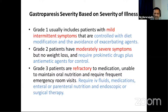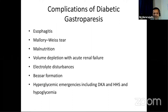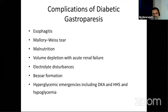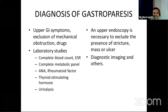Complications of diabetic gastroparesis include both local and systemic issues. Locally: esophagitis and Mallory-Weiss tears from repeated vomiting, malnutrition with micro- and macronutrient deficiencies, impaired bone health, and volume depletion leading to acute kidney injury — particularly relevant as these patients often already have nephropathy from autonomic neuropathy. Electrolyte disturbances, bezoar formation, and glycemic emergencies — including DKA, hyperosmolar hyperglycemic syndrome, and hypoglycemia — are much more common in these patients.